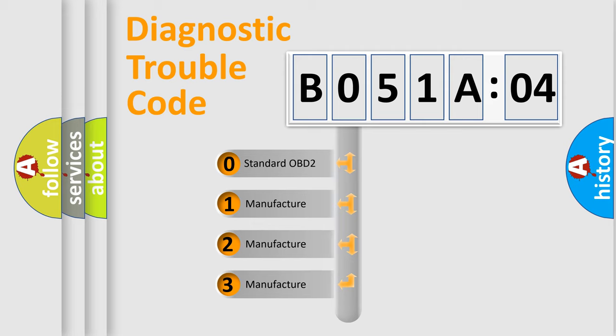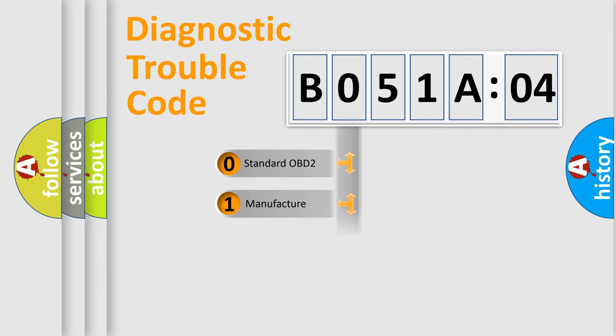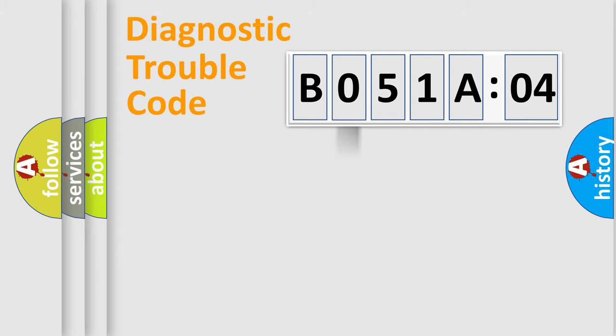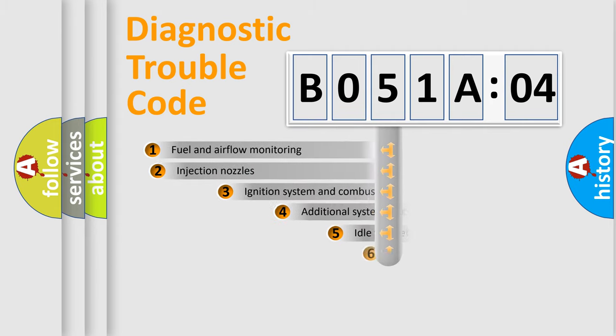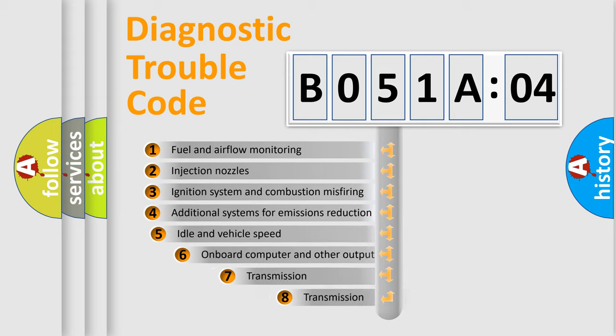If the second character is expressed as zero, it is a standardized error. In the case of numbers 1, 2, 3, it is a more prestigious expression of the car-specific error.